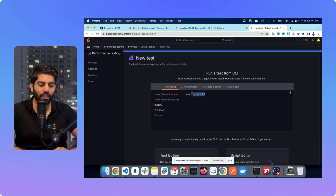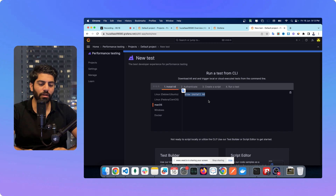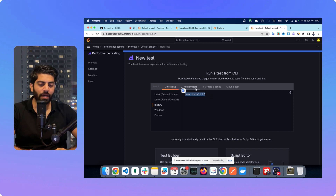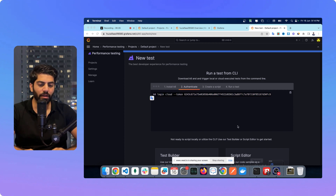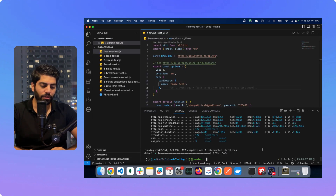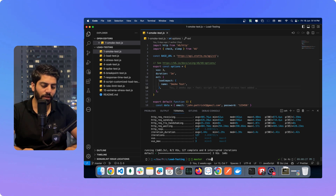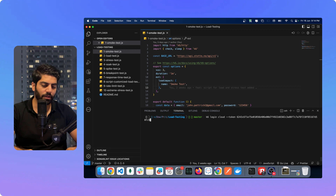It is telling me to install K6 first — if you're using Mac you can just use Brew. I have it installed already, so I won't do that. Then you need to copy this particular command and run it. I've opened up my terminal and I will run this command.